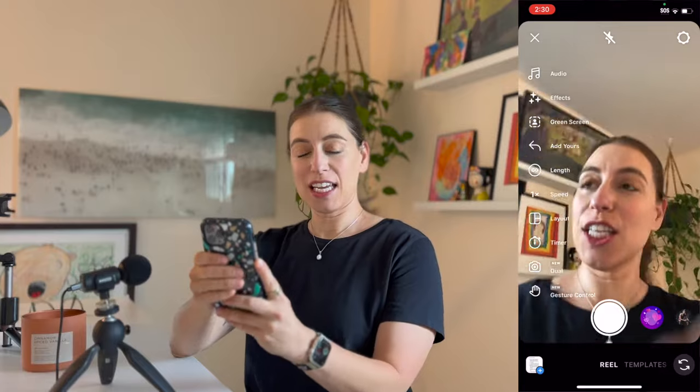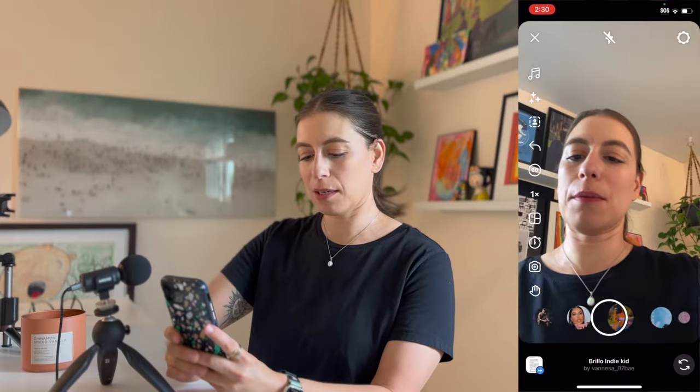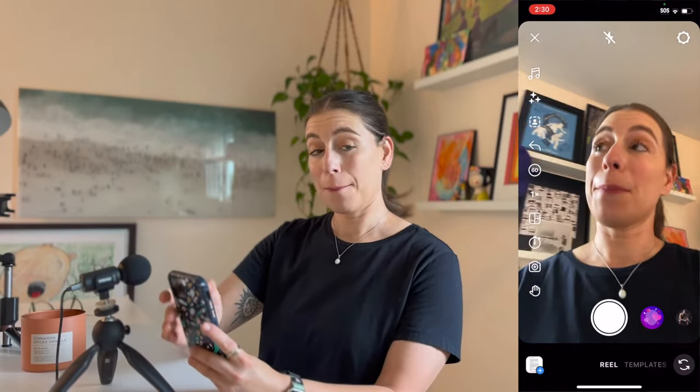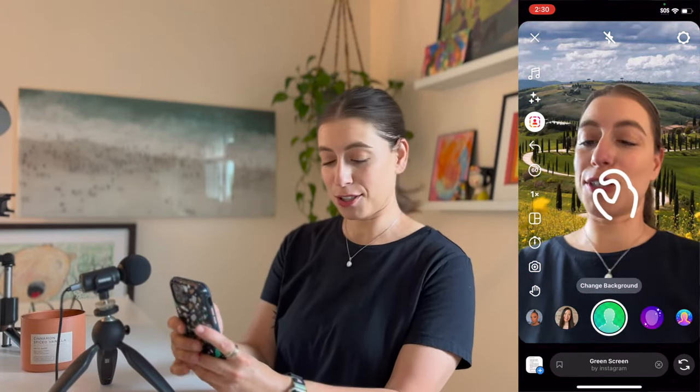It used to be that Instagram — it just changed recently — you would have to search through the templates to find the green screen, but now they've made it really easy, probably because it's a really popular filter to use. They've actually added it to this sidebar here. You can see the person with the dotted square around it — click that, that is your green screen.